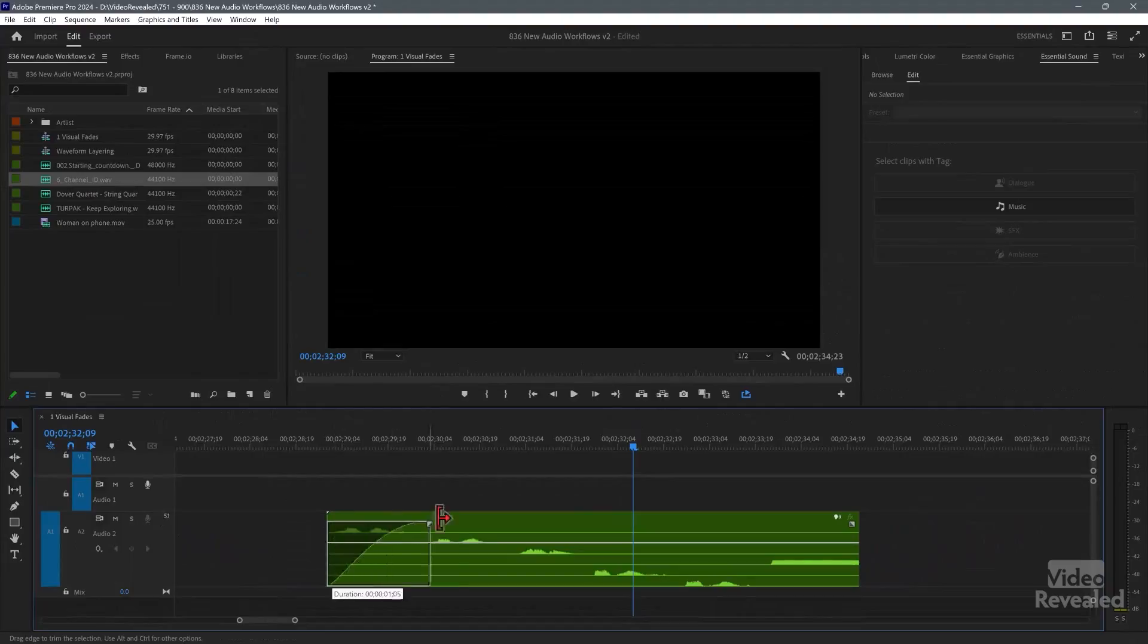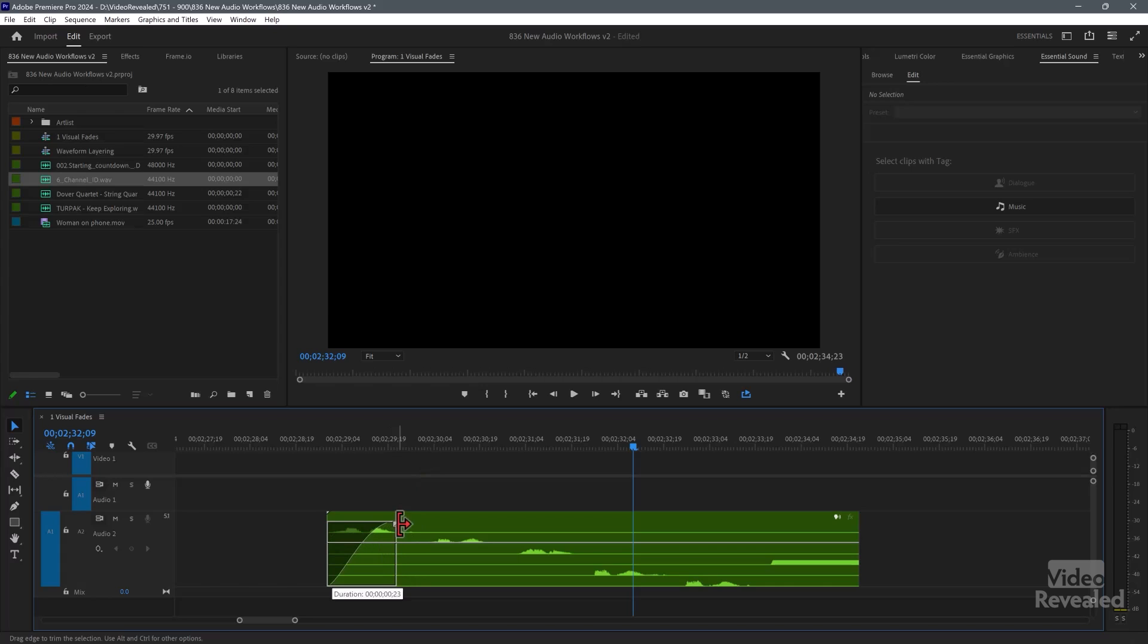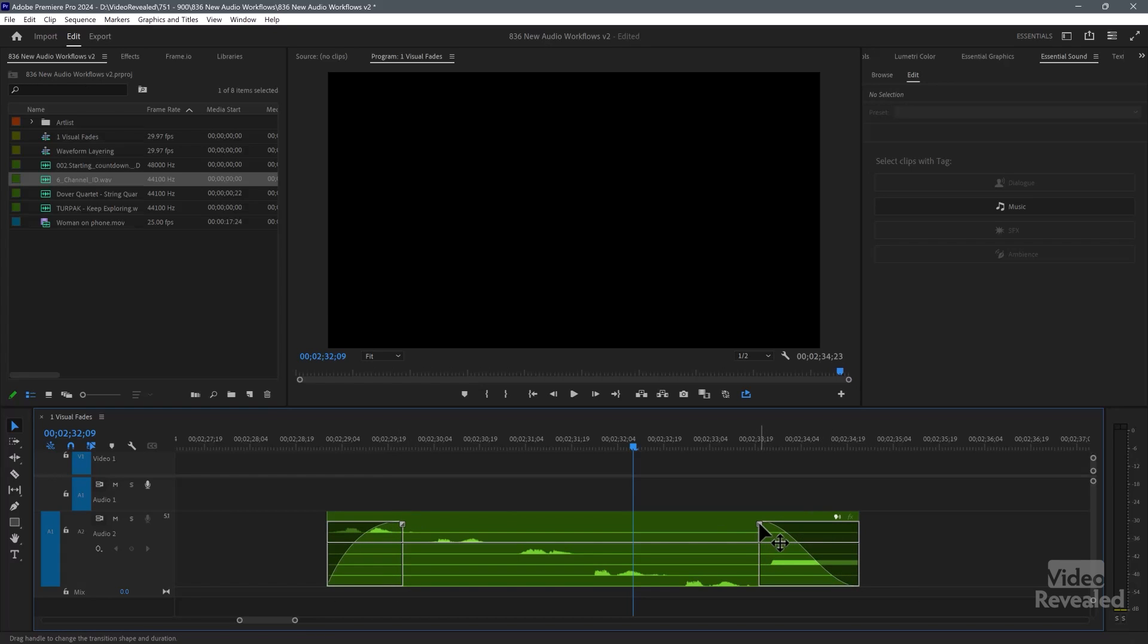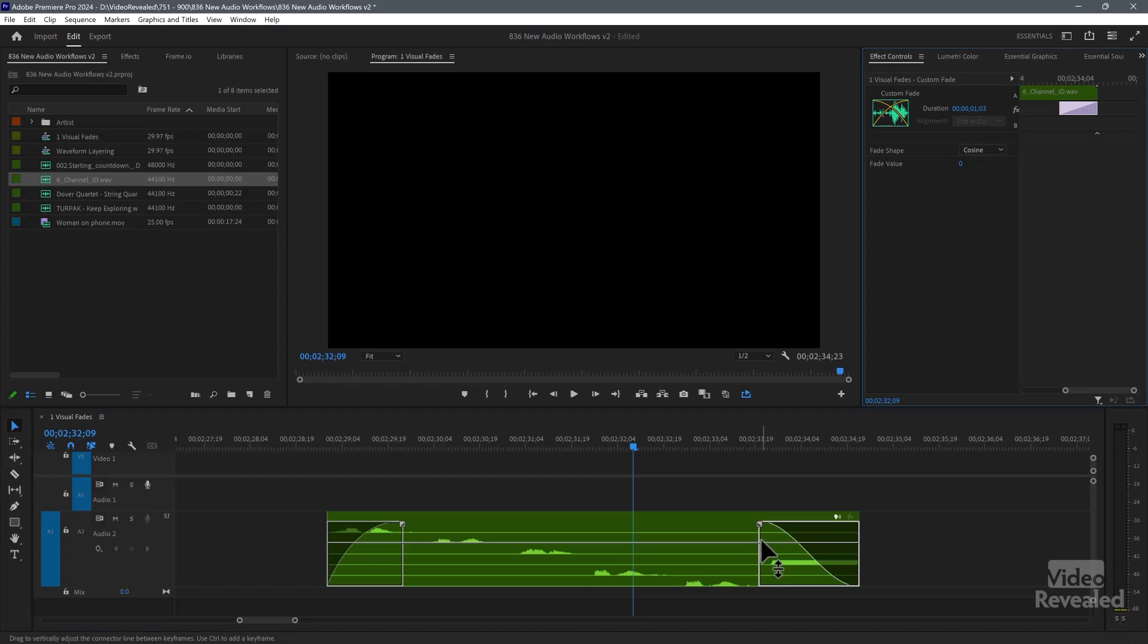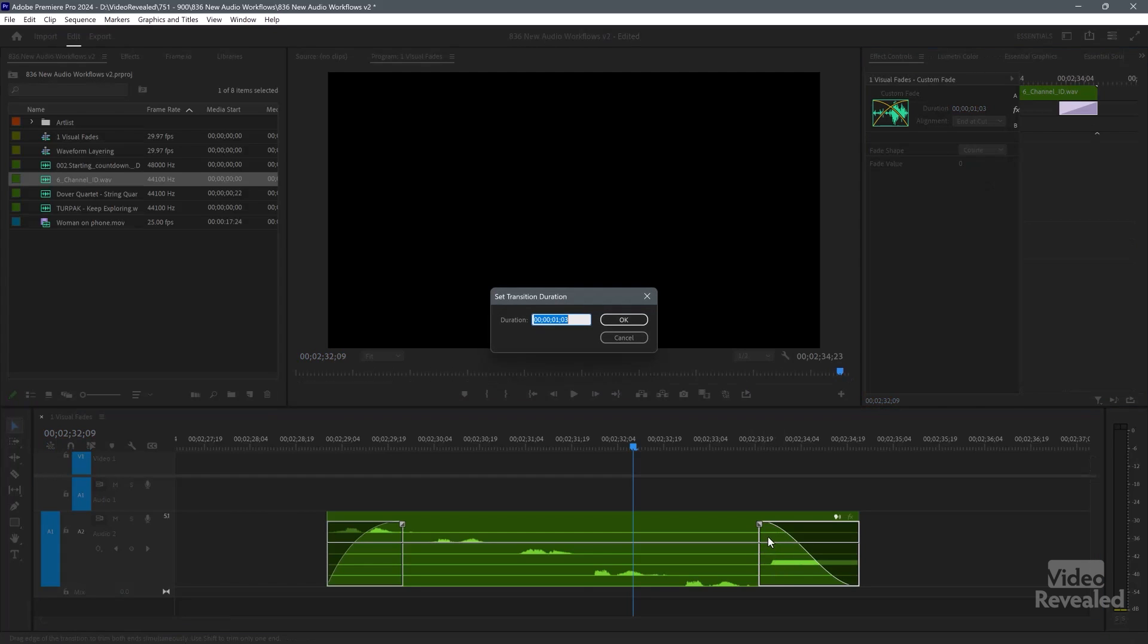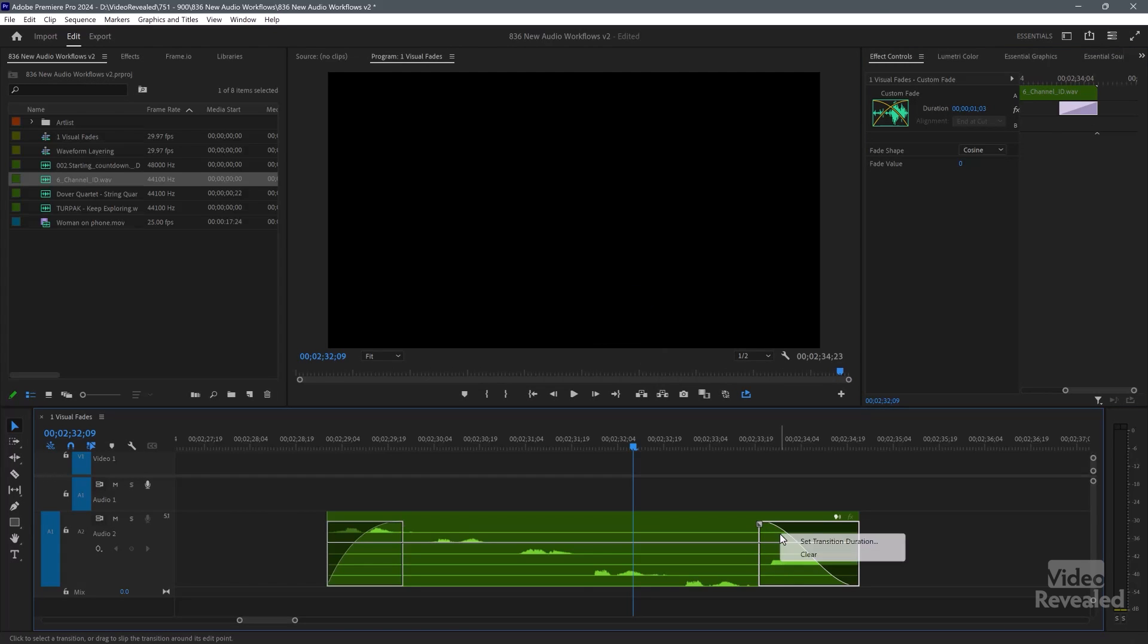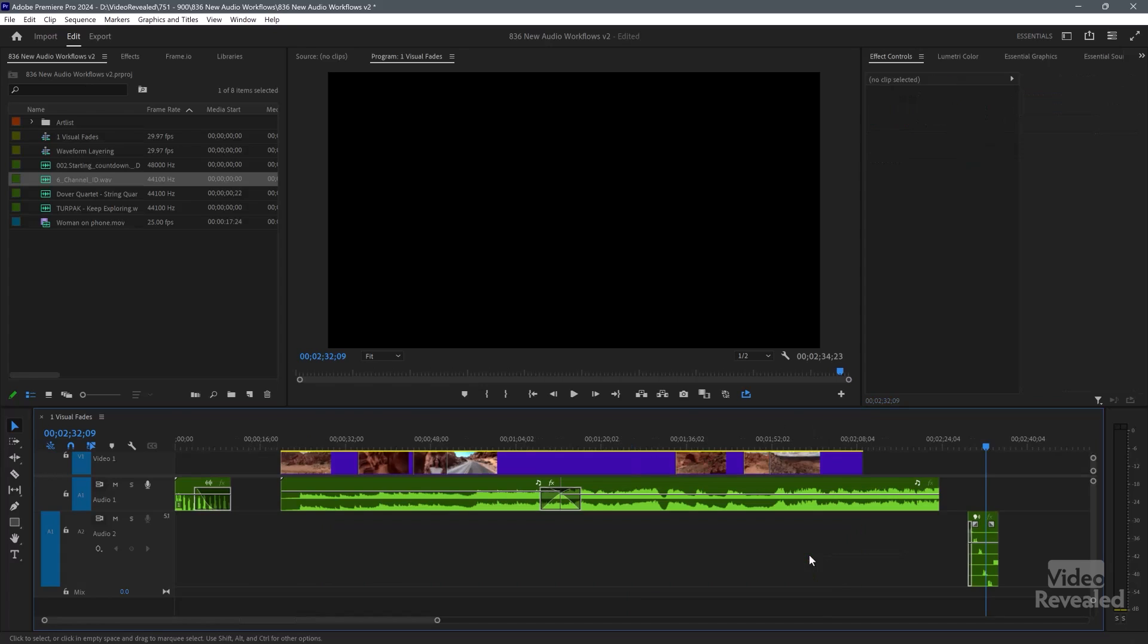So this is it. This is the new audio workflows. They're just fantastic. I love working in this way. It's just great. You can clear this out by right clicking on any of these and hitting clear.